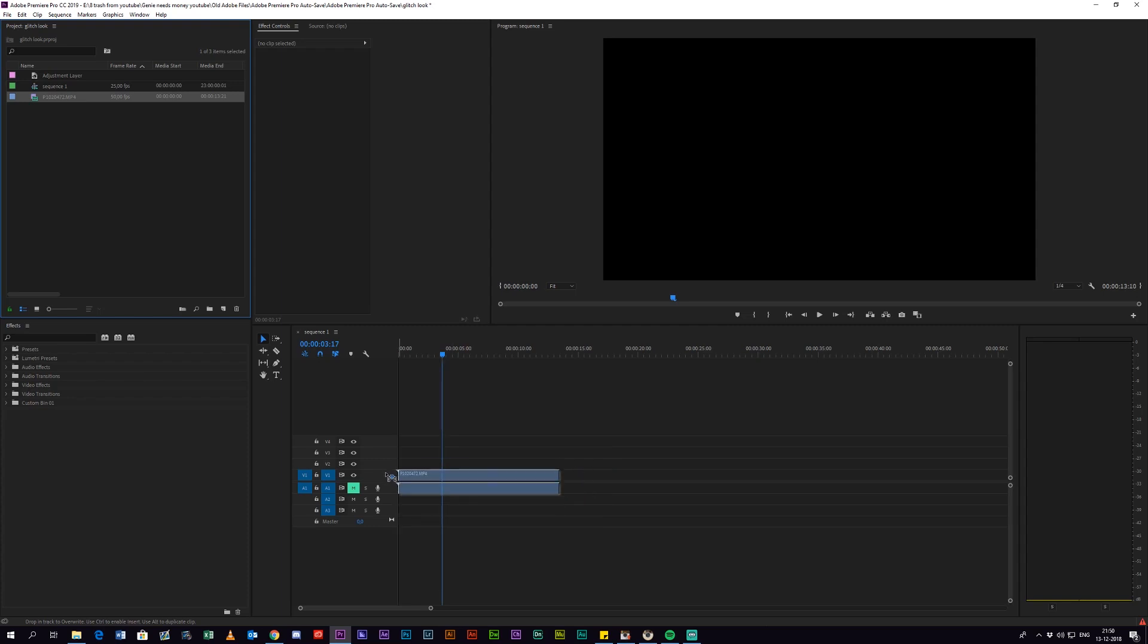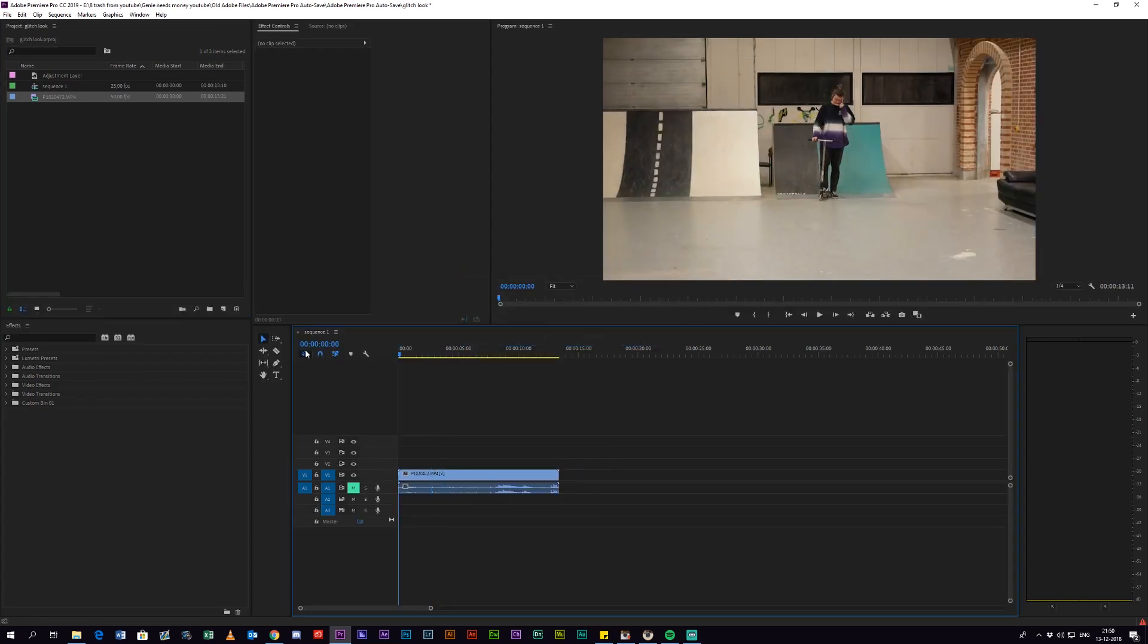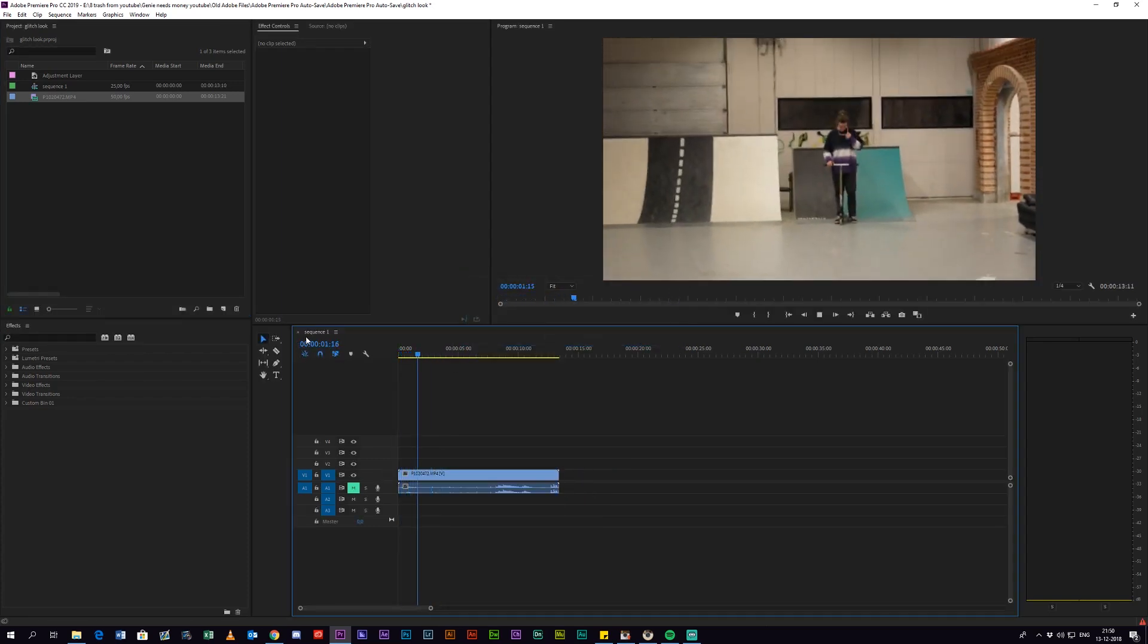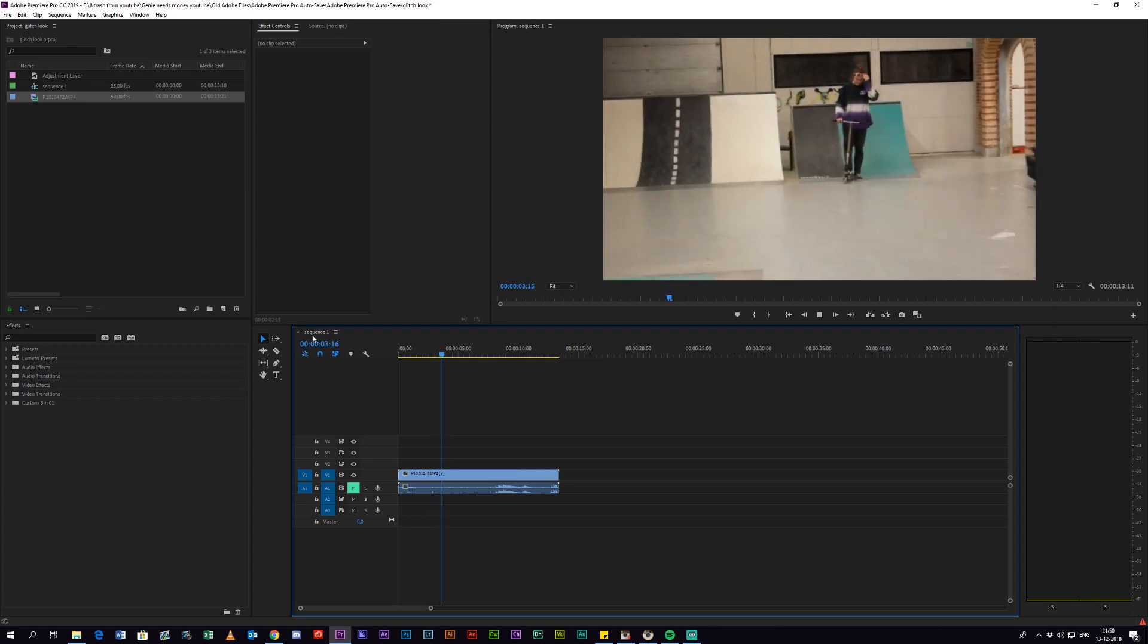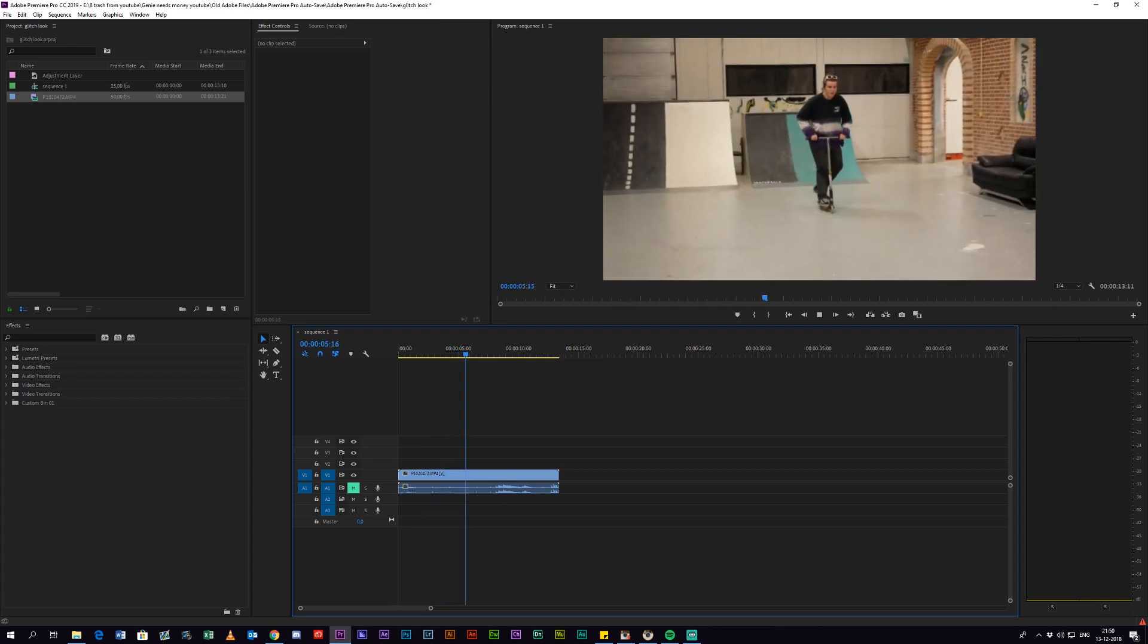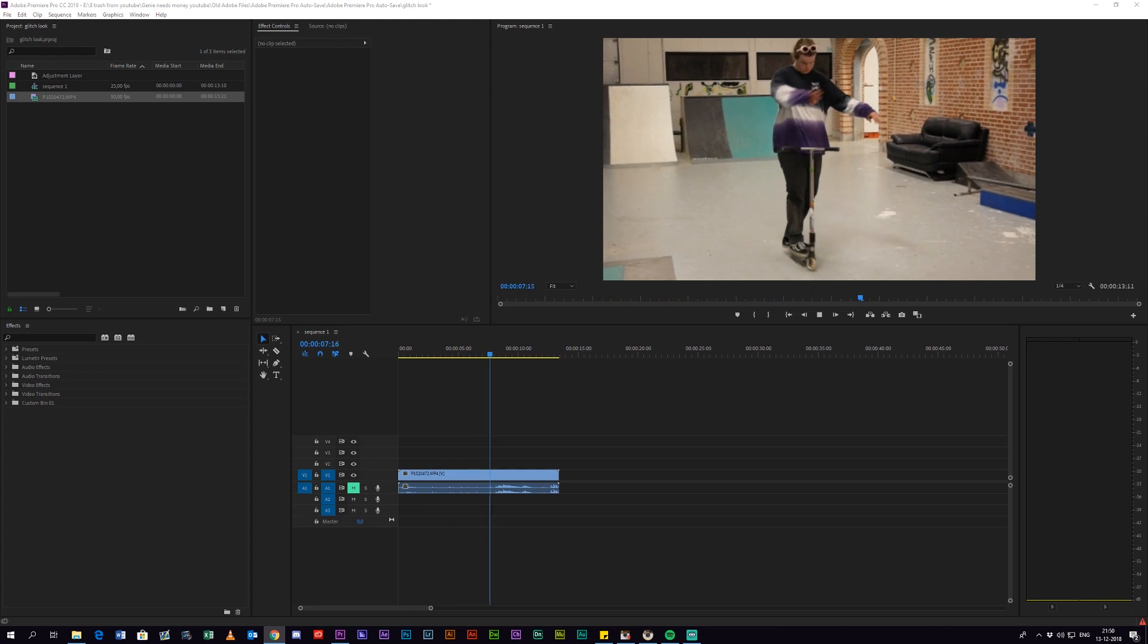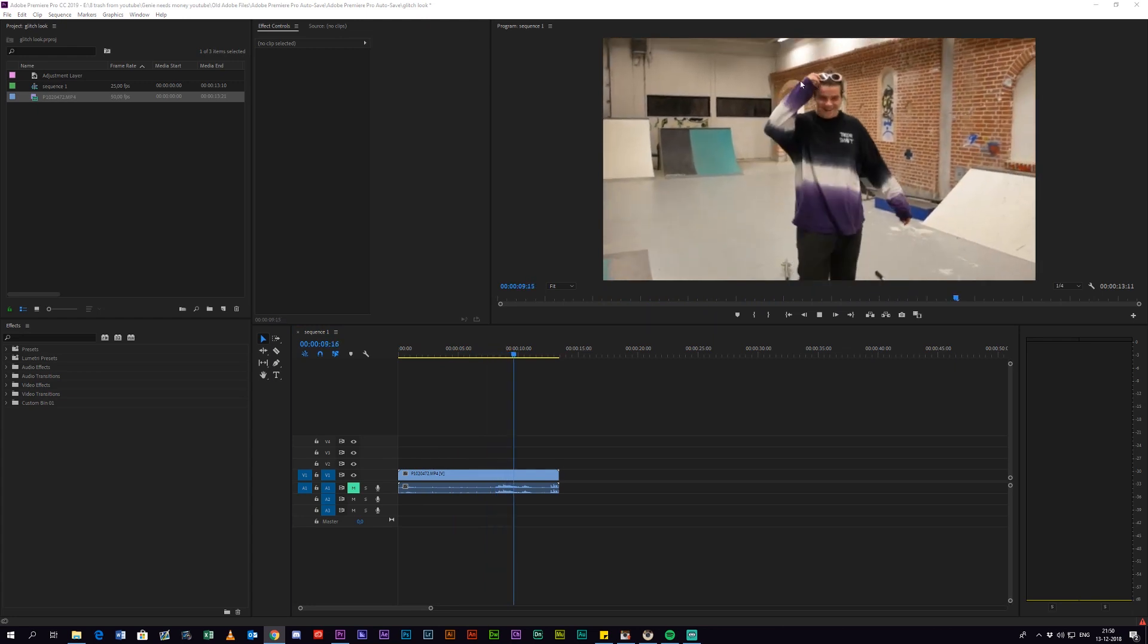So the first thing you want to do is drag your clip to the timeline. I have this random unedited clip of me riding a scooter in a skate park. Do not ask me why - I do not ride scooters. But as you can see, there are no effects on the clip.